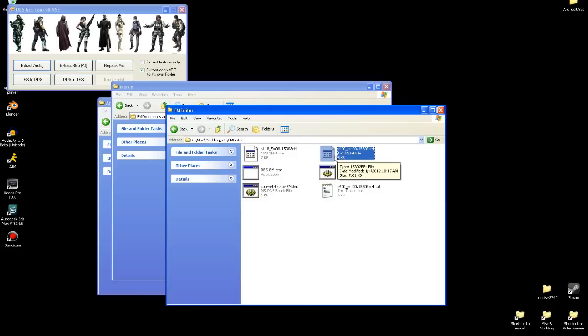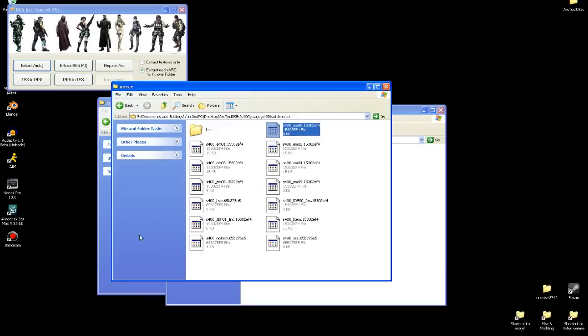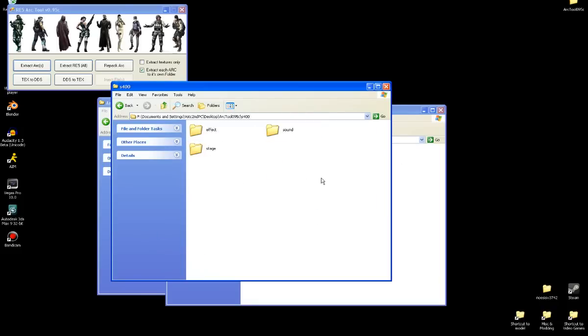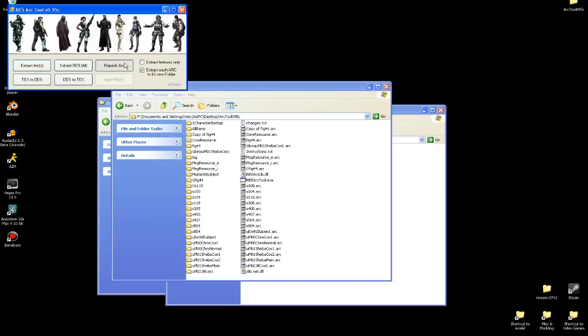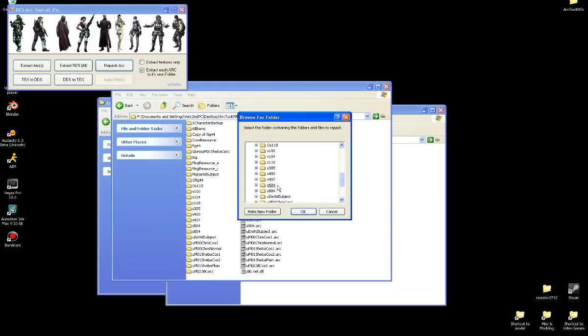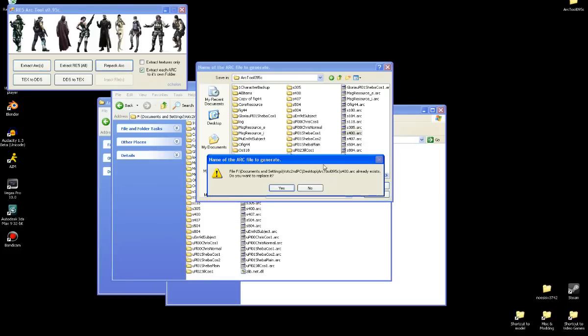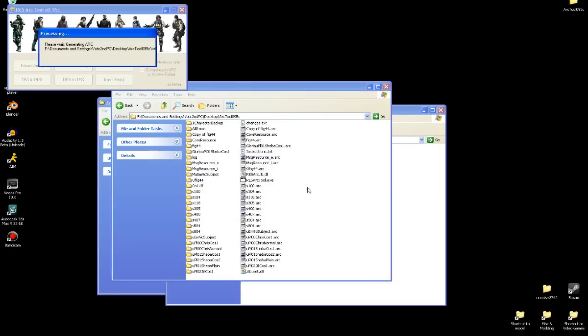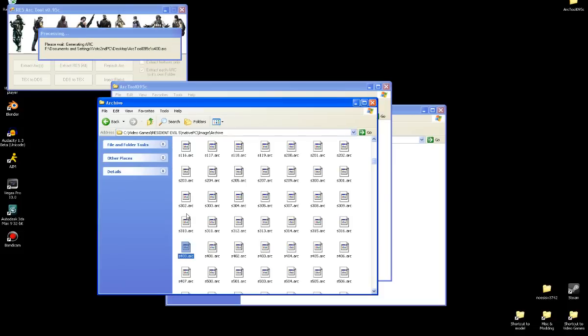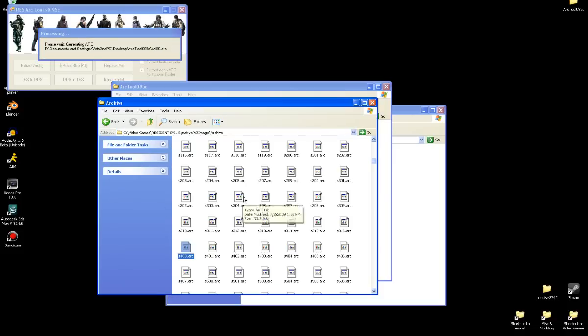So you can copy it. Put it back into the folder you found it. Replace it. And go back to your ARC folder. Pack up the ARC file. Once it's done, you'll just copy and paste it back into the game's archive. And that should be it. That's pretty much the end of the tutorial. And I hope you found this useful.